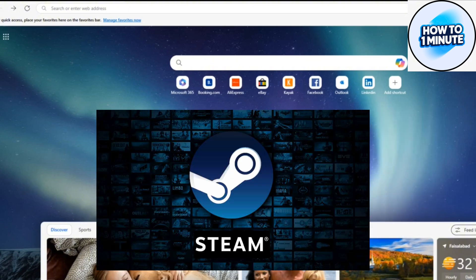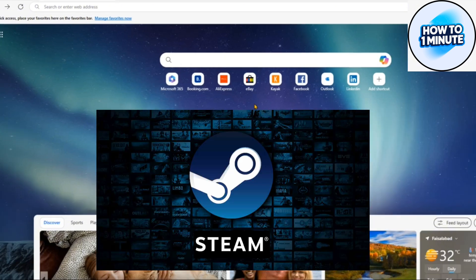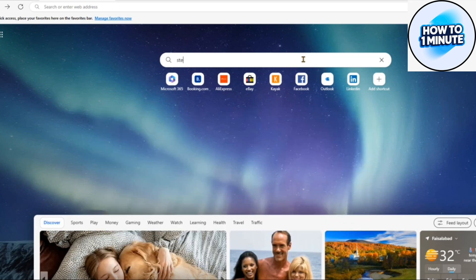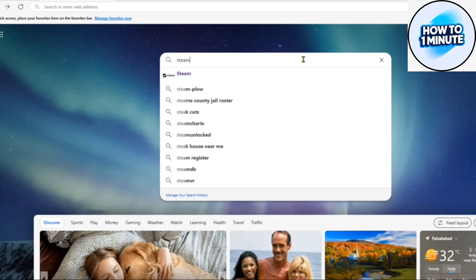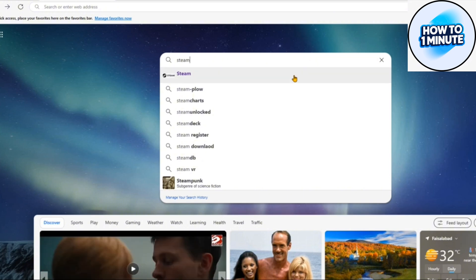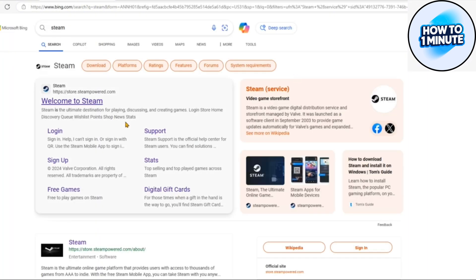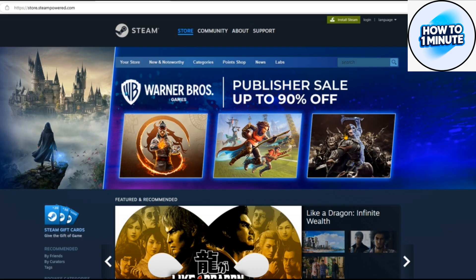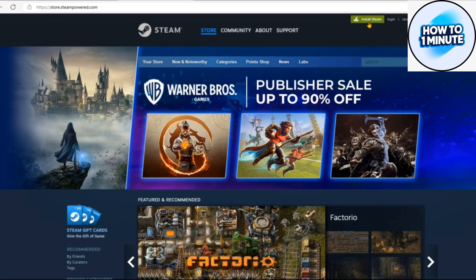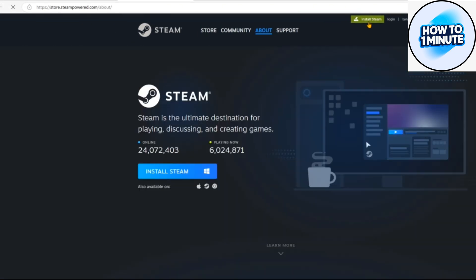First of all, you need to know that you must have a platform on your device, so let's install it first. Open up any browser, click on the search bar, type Steam, click on the first or second link whichever you like, and the Steam home page opens up. Click on 'Install Steam' at the top right corner.